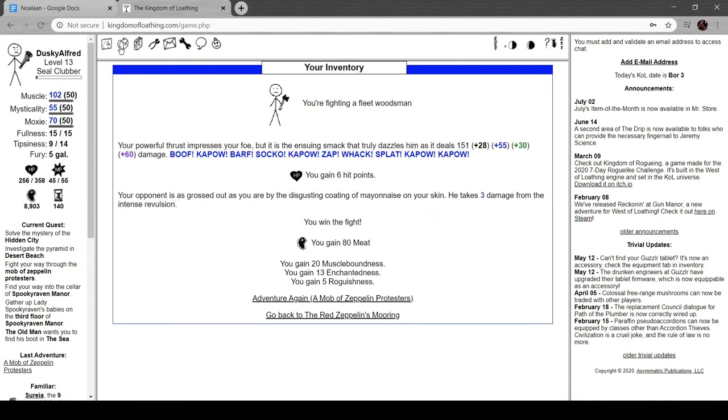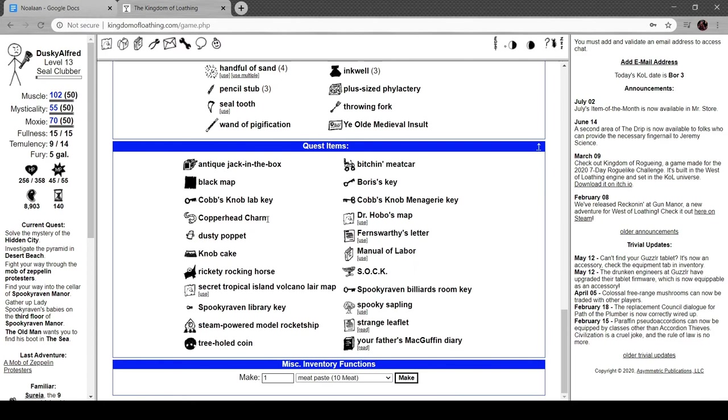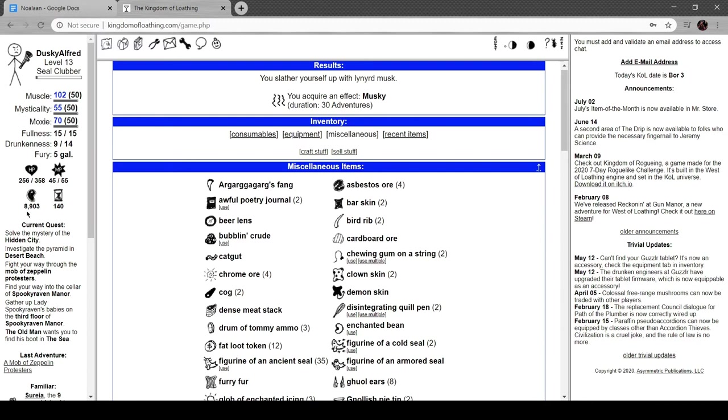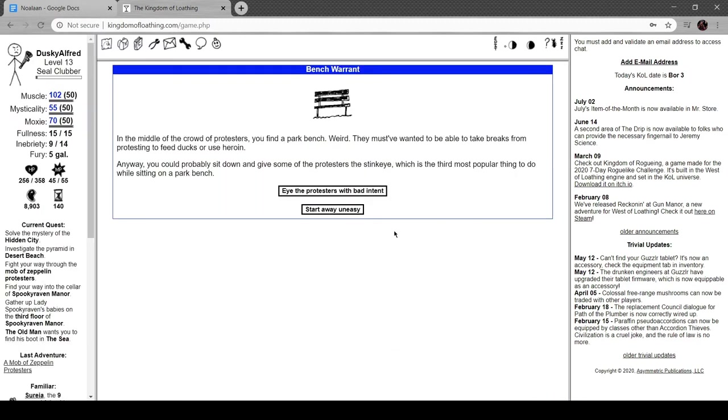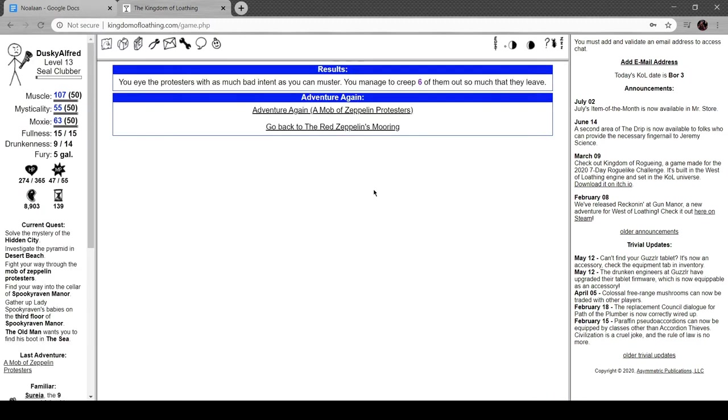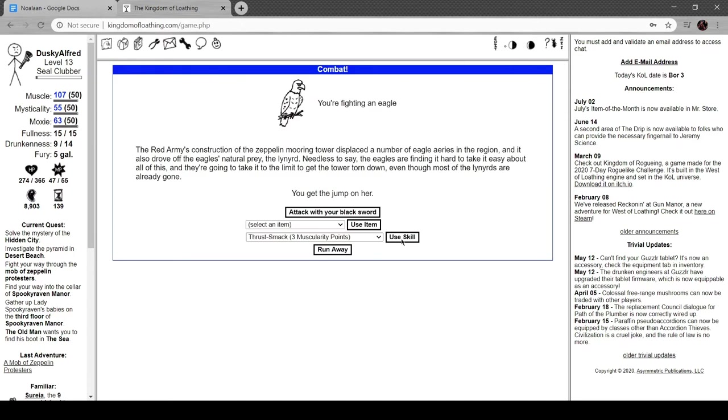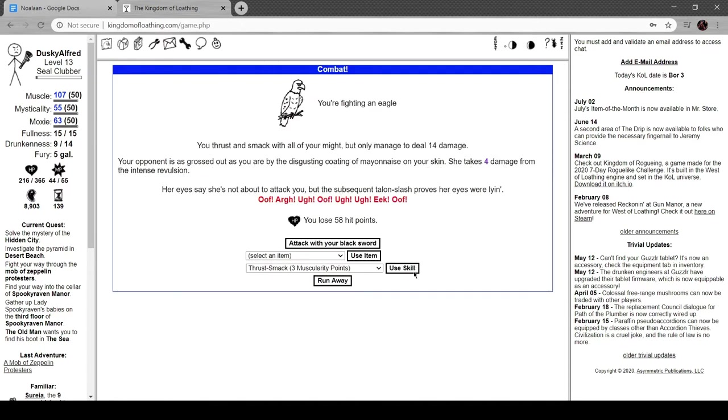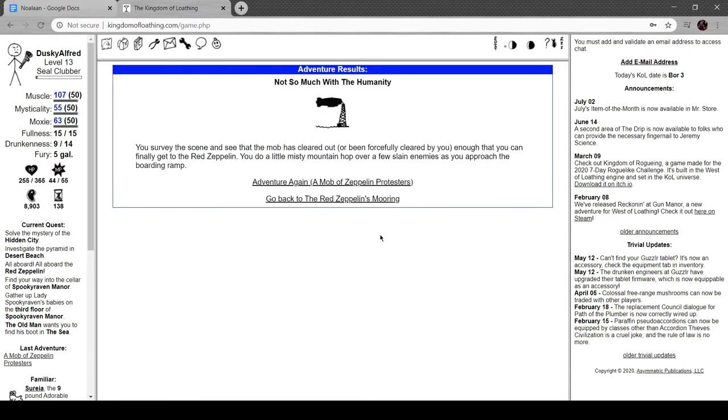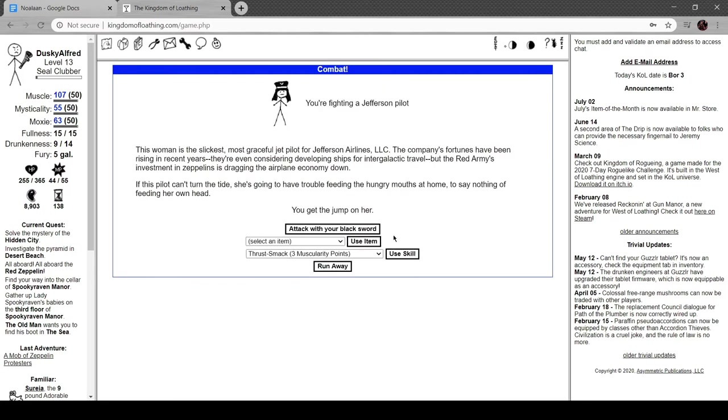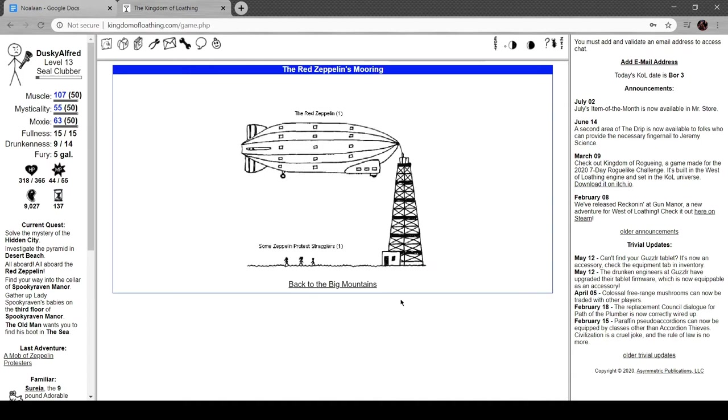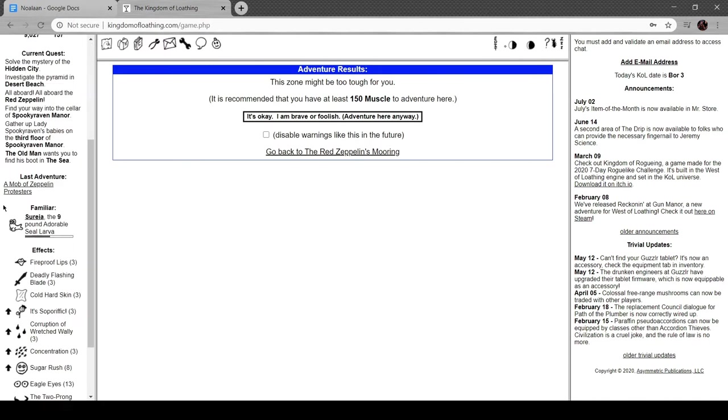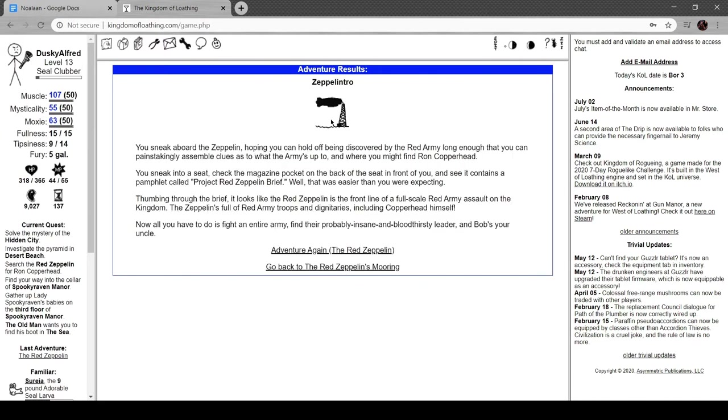Let's take more leonard musk, now I'm all musky again. Yeah, we got six of them out. So I think I need to kill 80 of them. Oh, there we go, survey the scene and see the mobs cleared out or forcibly cleared by you, so you can approach the red zeppelin. Do a little misty mountain hop over a fusillade of enemies as you approach the boarding ramp. Oh wait, I don't actually have to be here. Some stragglers or the red zeppelin itself. Let's see why don't we... zeppelintro, nice, that's good.